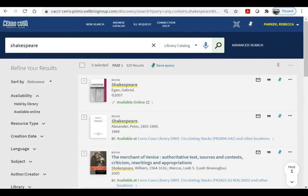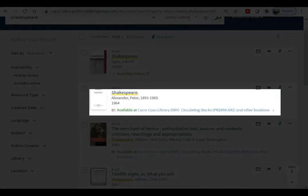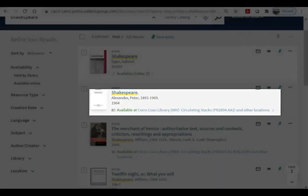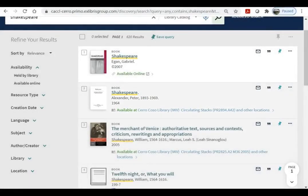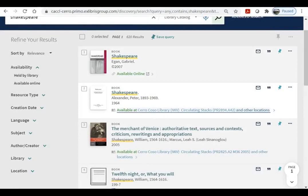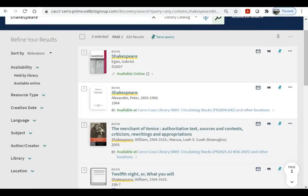You can see that the search term is underlined. You can also see the library and the location. If it says available online, that means this is an ebook. If it says circulating, that means you can check out the item, and the call number in parentheses shows you where to find it on the shelf.